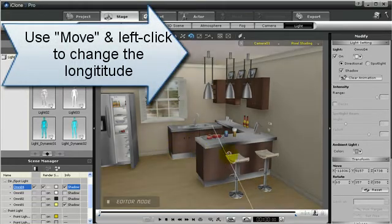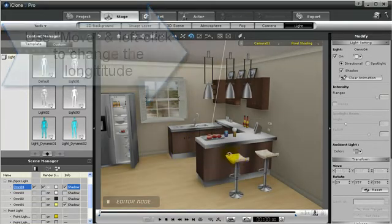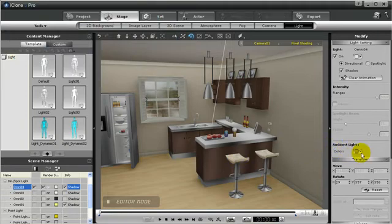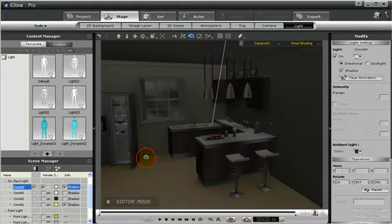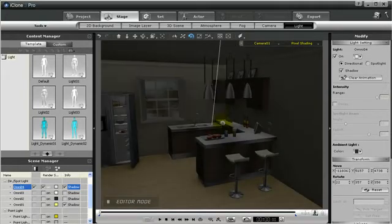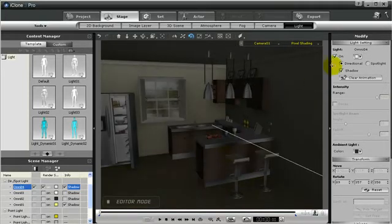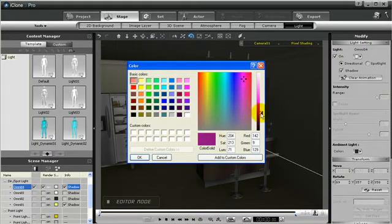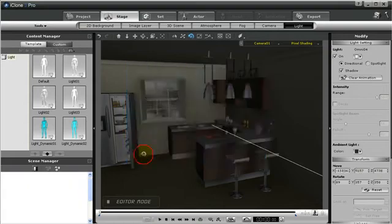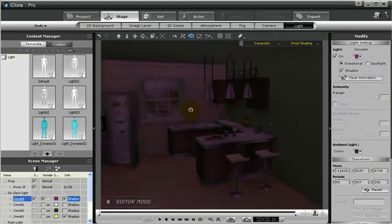It would be better if I change the ambient light. Let's turn the ambient light off and turn the lights down. Now you can see better whenever I move the directional light around the changes that it has. And remember, you can always change the color for your directional light. Let's change it to a kind of a purple color. Pretty cool, right?